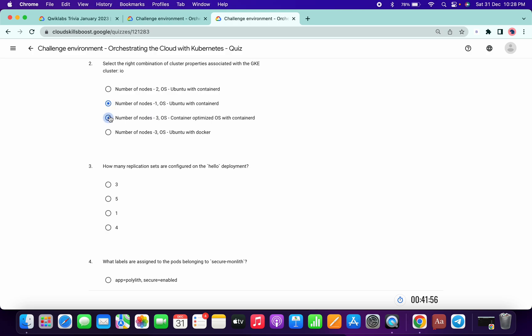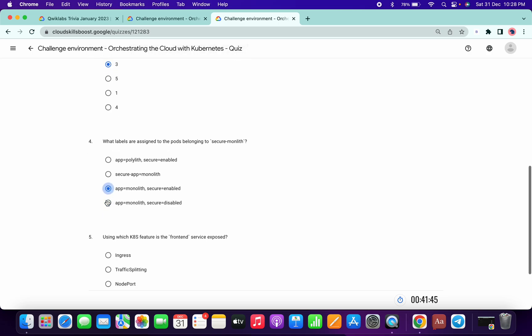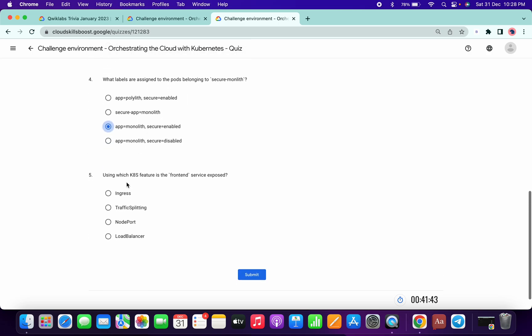How many replicas? Three. And assigned monolithic app, monolithic and secure enable. Run service access load balancer.